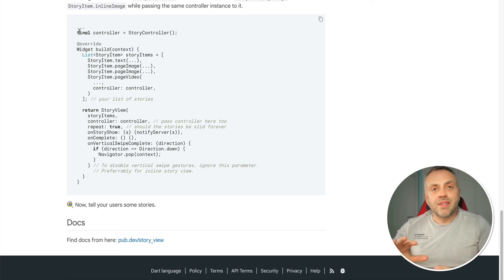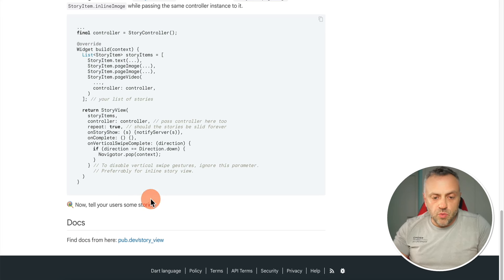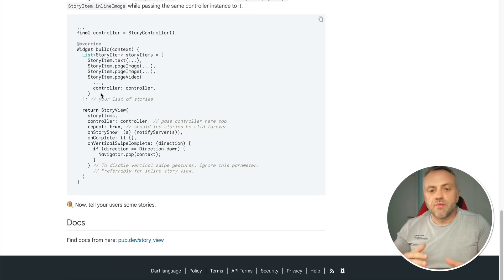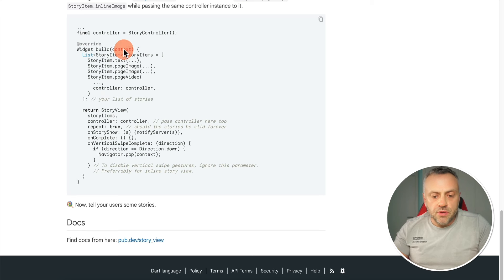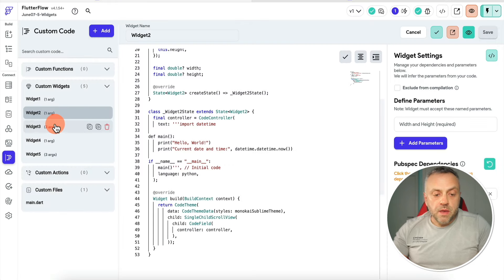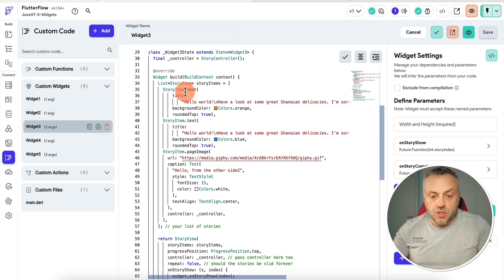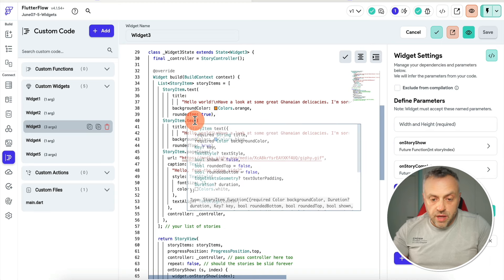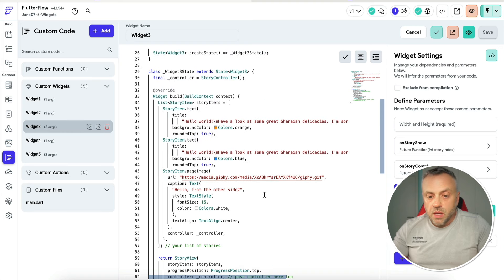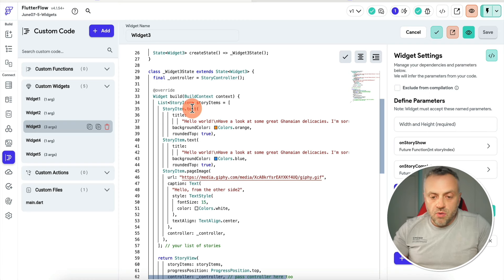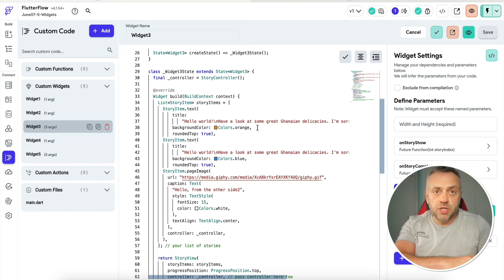When you create a brand new custom widget, you're given a template in FlutterFlow that simply returns an empty container. What you want to do is take this code and replace the empty container so it returns whatever you have in your custom widget. In this case, this is what I'm using. Heading back to our app, this is Widget 3. I basically created three stories: Story Item Text, Story Item Text, and Story Item Page Image. You're not limited to those — you also have video stories, for example.